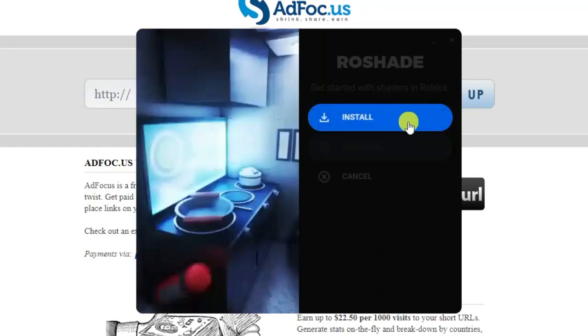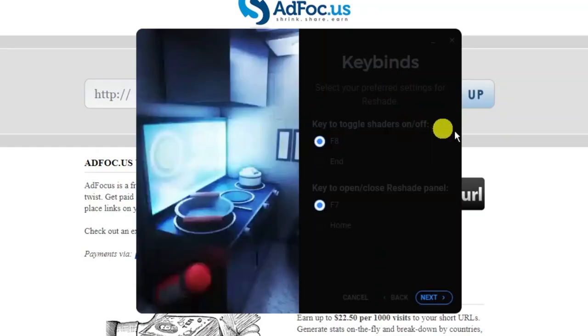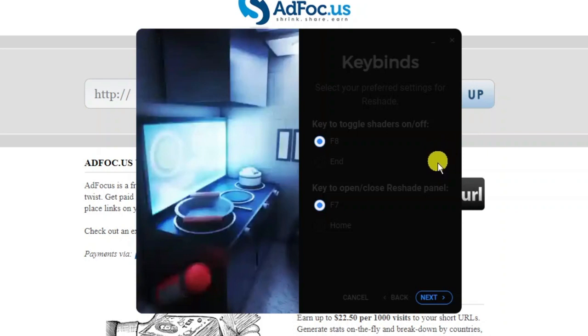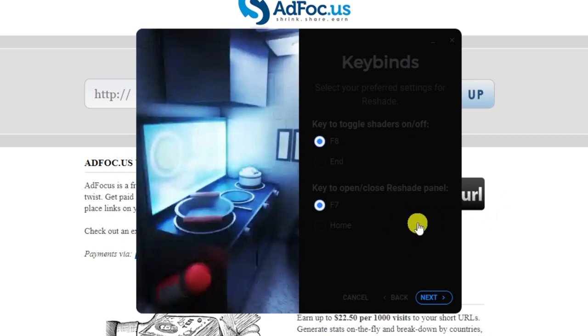All you want to do is click onto install. As you can see, it's going to tell you the key bind. For example, for this one, it's F8 to toggle the shaders on and off. If you want to open or close the reshape panel, just press F7. So this is the key bind, the keys you have to press to actually activate those.